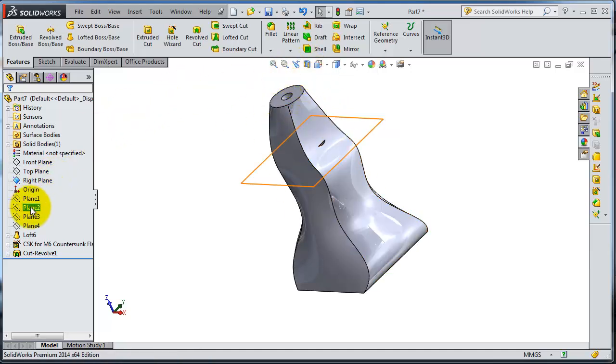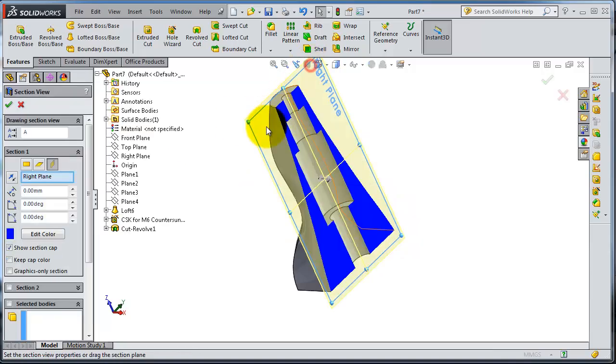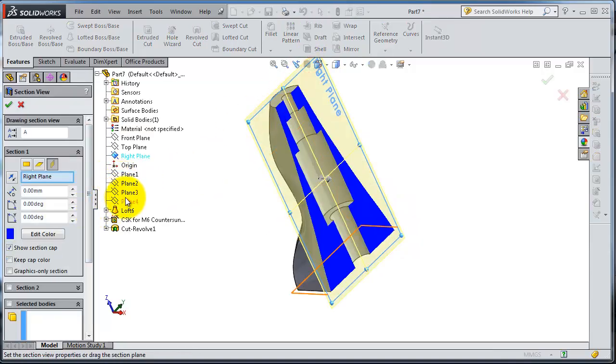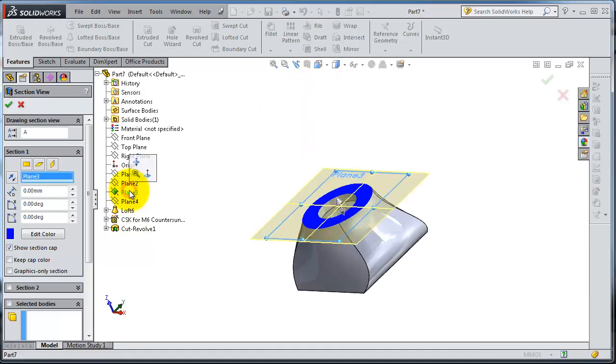Let's try to select a different plane. So we have these planes created before. You can select one of them.